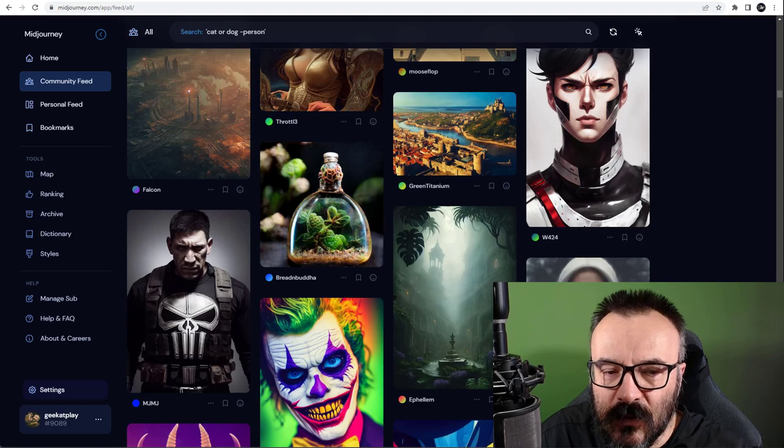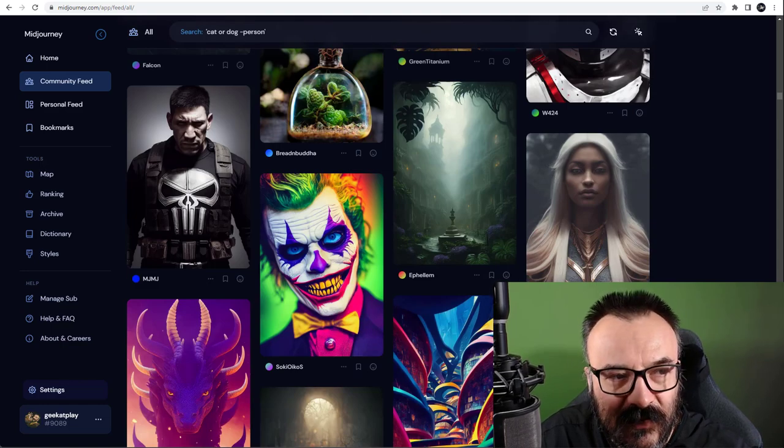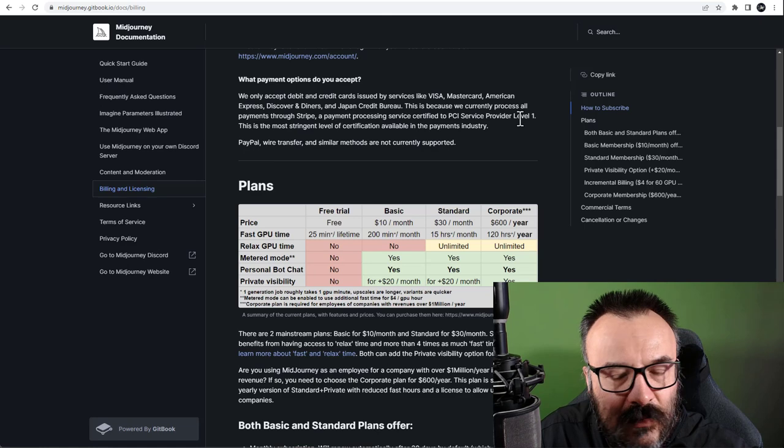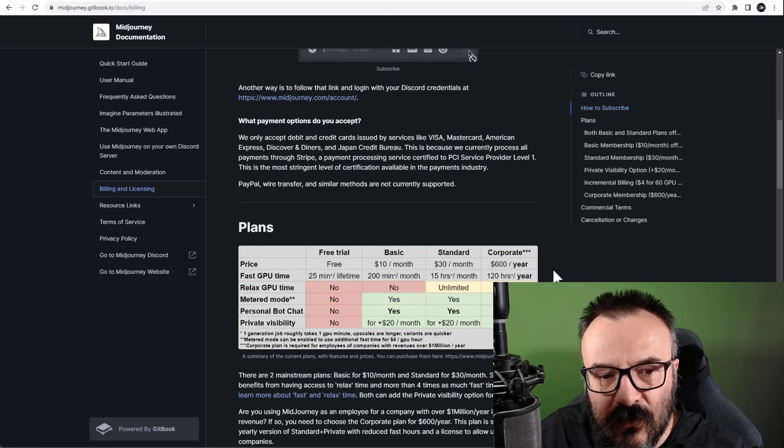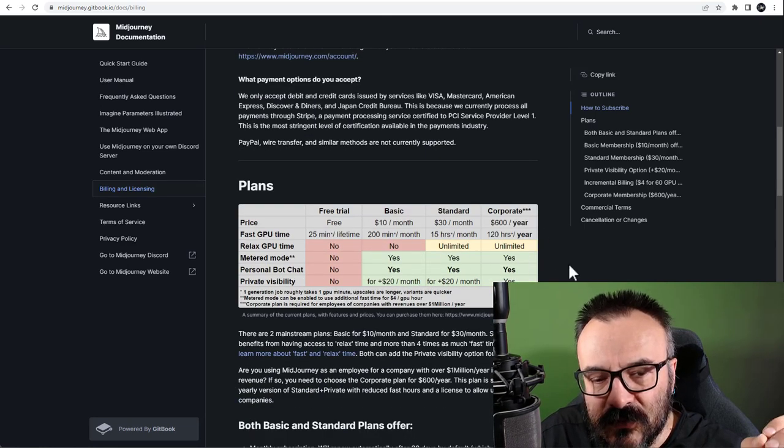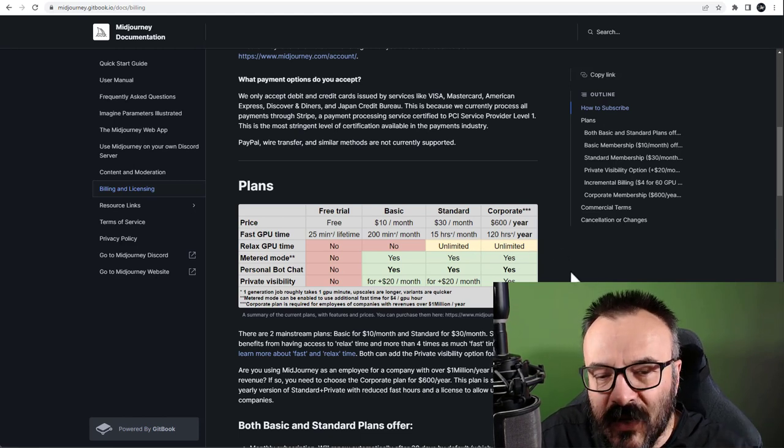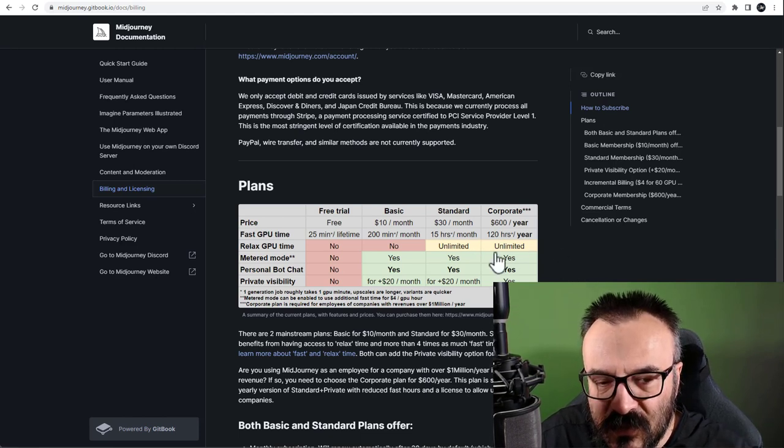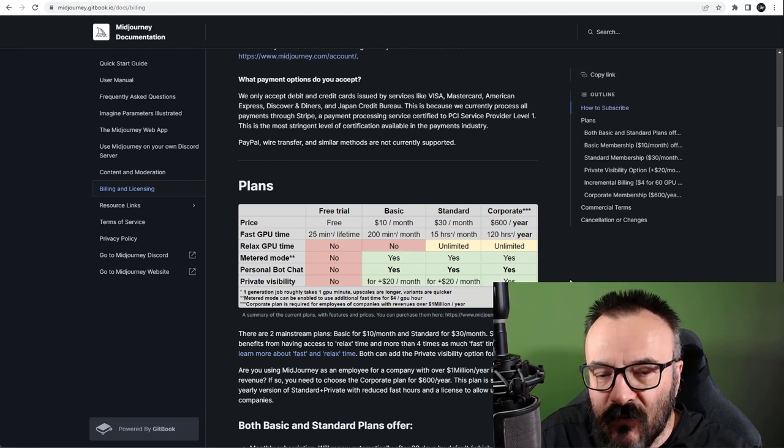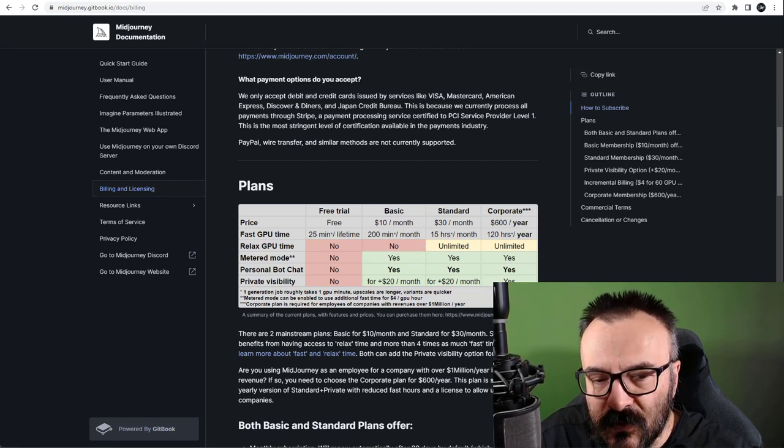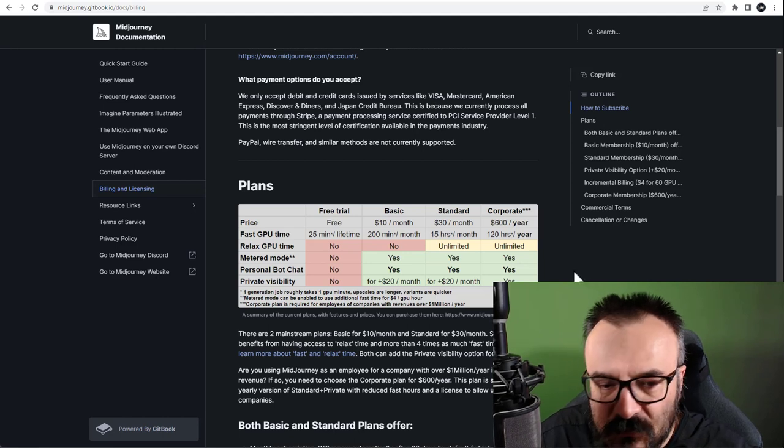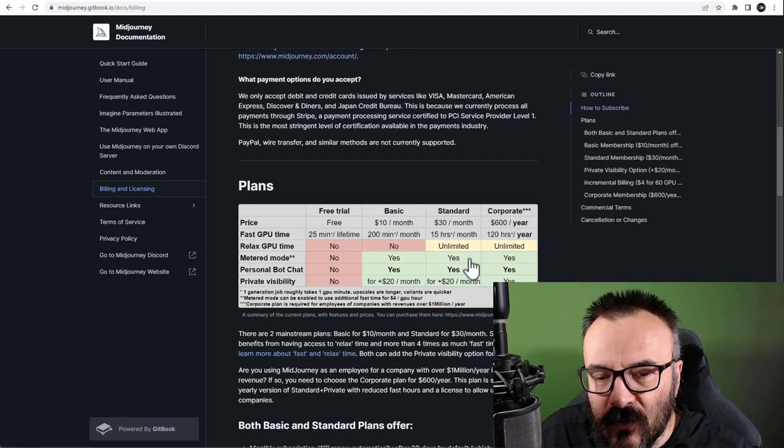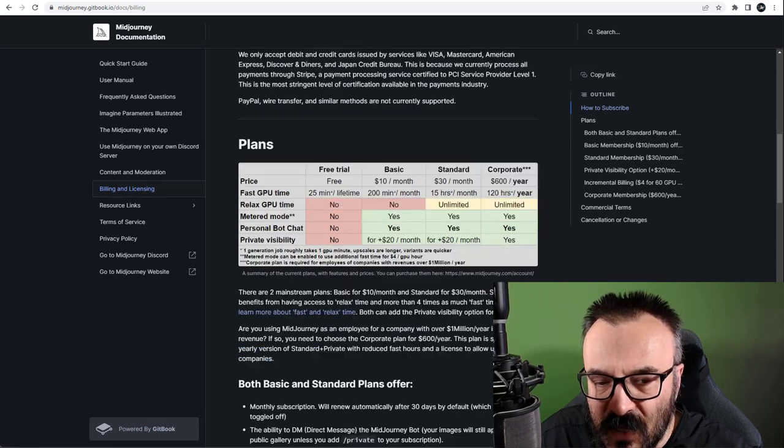Let's go first to billing and licensing. You'll notice right here that prices are about the same. They haven't changed. They still have your trial if you're joining. You have your basic $10 a month with 200 minutes. And you have your standard unlimited with relaxed time and everything.